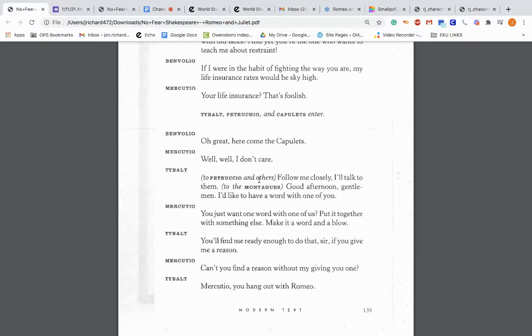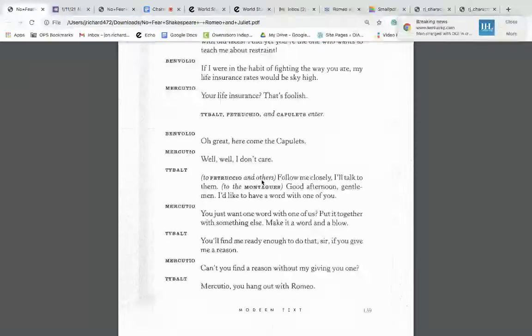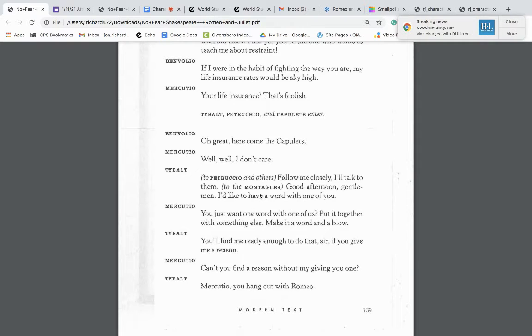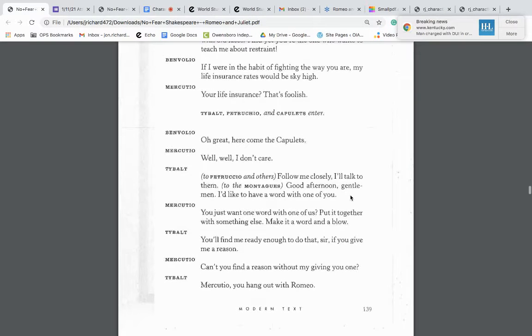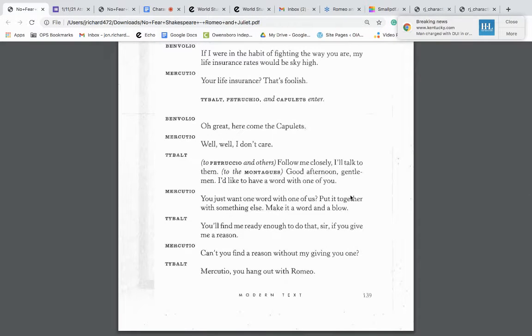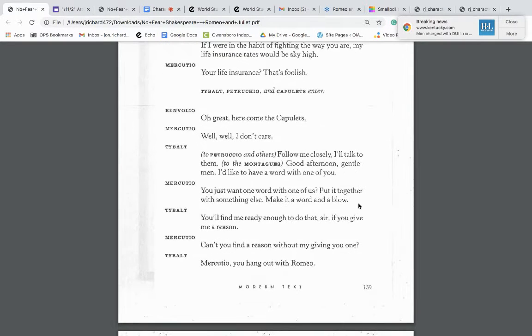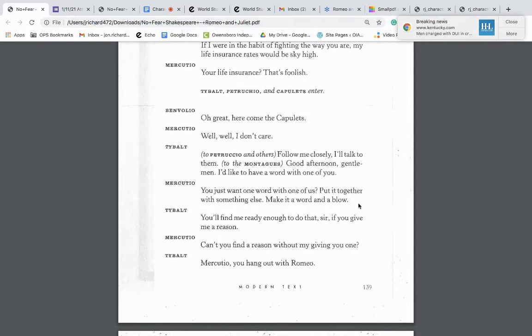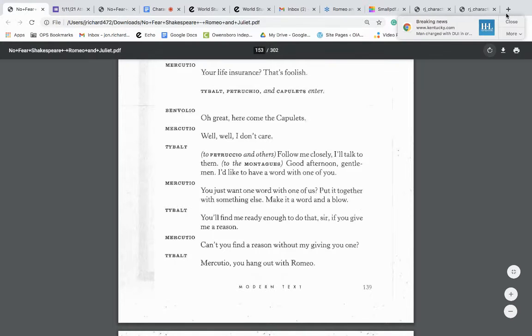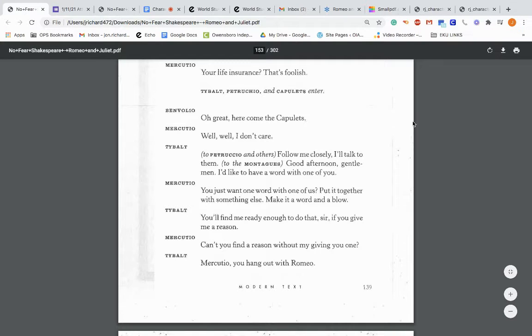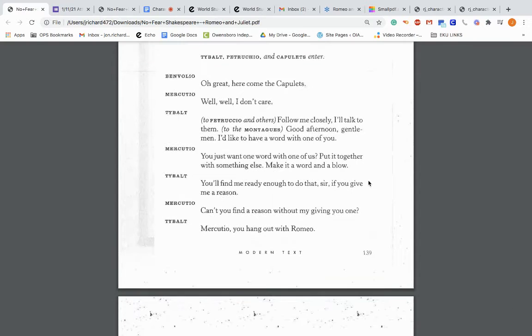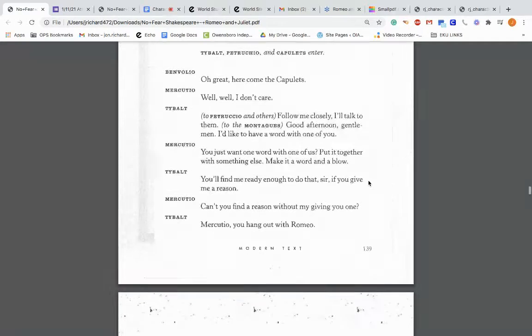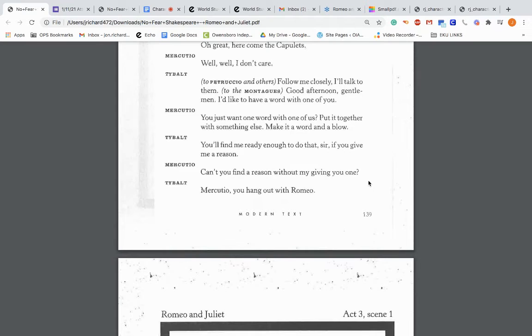Mercutio: If I were in the habit of fighting the way you are, my life insurance rate would be sky high. Your life insurance? That's foolish. Tybalt, Petruccio, and Capulets enter. Oh great. Here comes the Capulets. Well, well, I don't care. Tybalt: Follow me closely. I'll talk to them. To the Montagues: Good afternoon, gentlemen. I'd like to have a word with one of you.